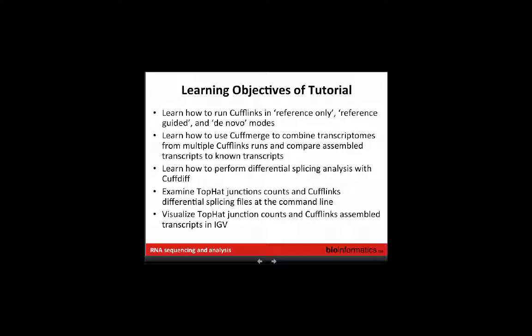We'll also go back to the TopHat output, which produces a junctions count file — a more focused approach on counts for exon-exon junctions. This can be quite revealing for detecting alternative splicing patterns without running Cufflinks. You can focus on specific exon skipping events by looking at read support for each exon connection. TopHat outputs this at the end of alignment. To make results interpretable, we'll visualize junction counts and different Cufflinks-assembled transcripts in IGB, and experiment with IGB's Sashimi plugin for nice visualizations of splicing patterns.